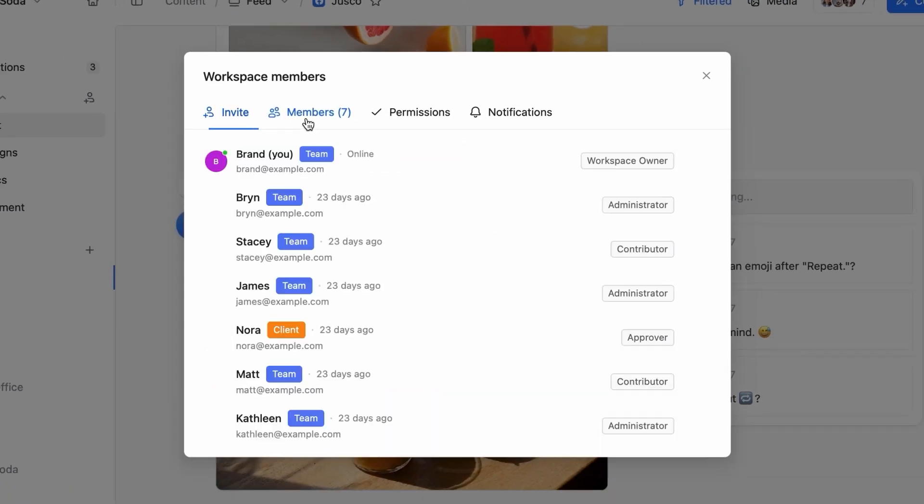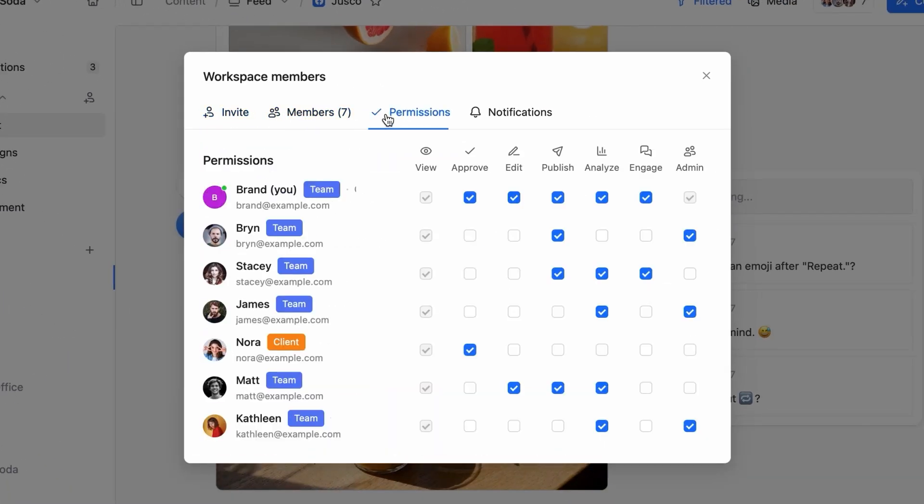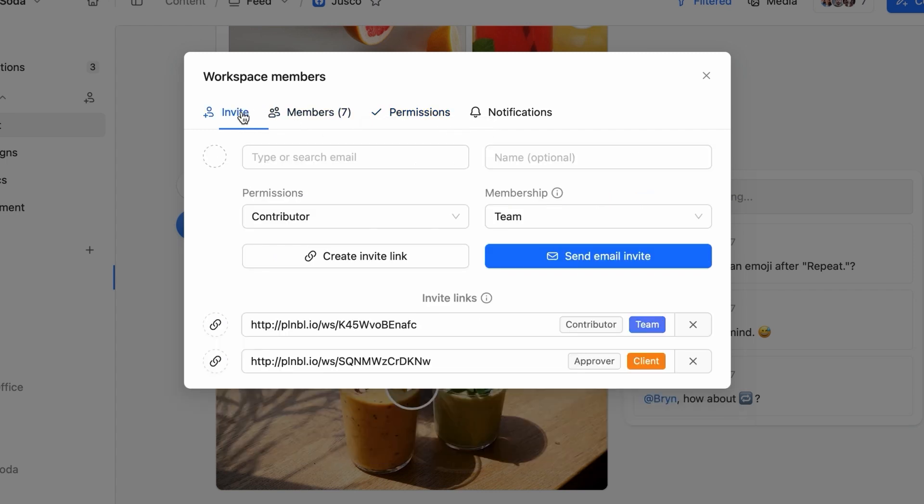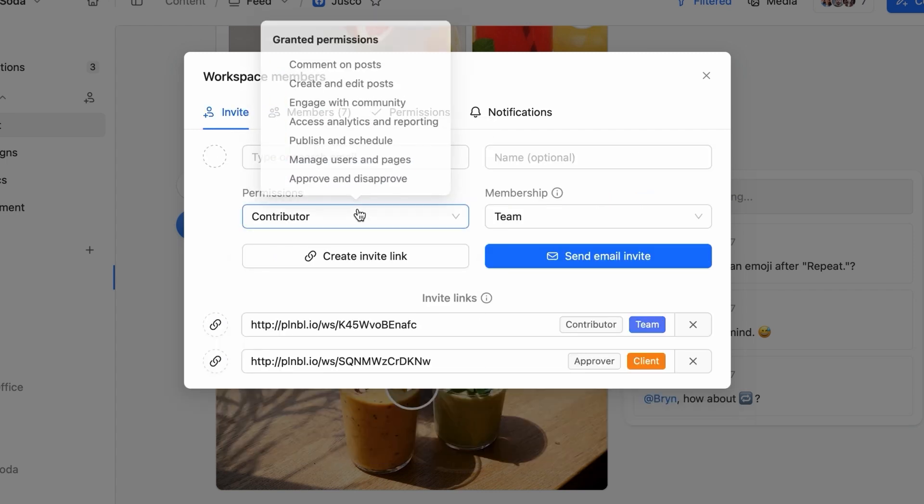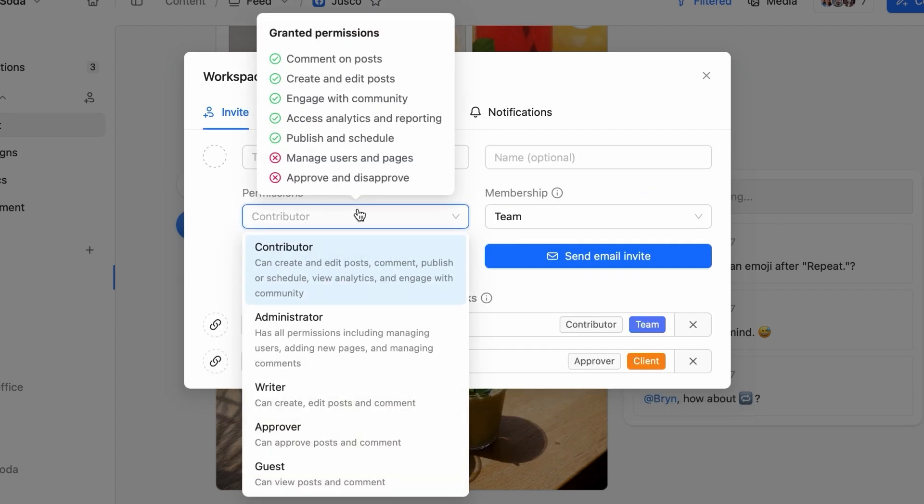Plannable was built from the ground up to support effortless collaboration. You can invite everyone involved in your content on Plannable while defining their roles or assigning granular permissions.